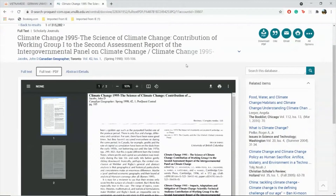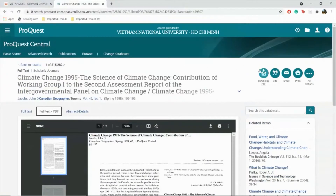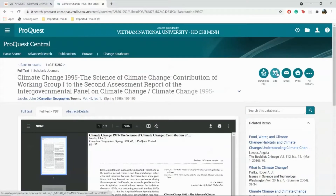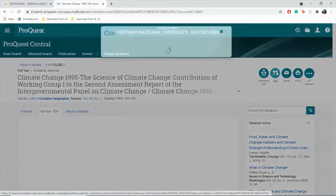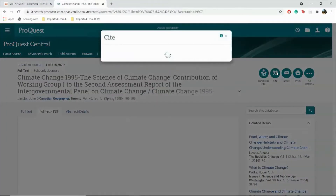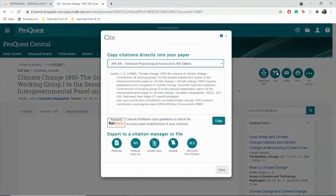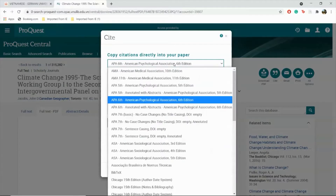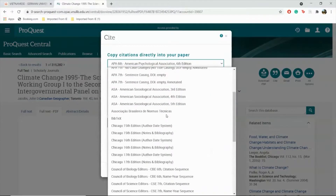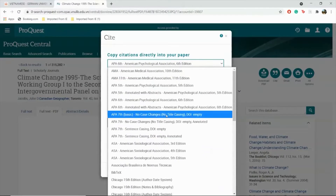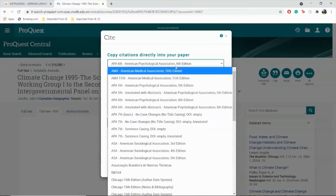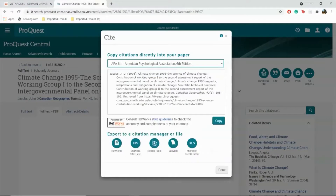Additionally, there are other useful tools such as citation. You can choose your preferred reference style and copy directly, or you can export to a citation manager.